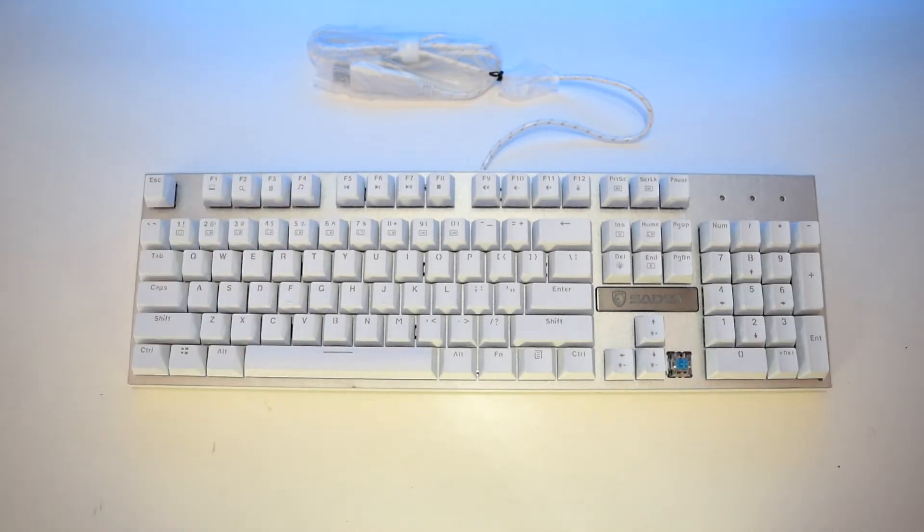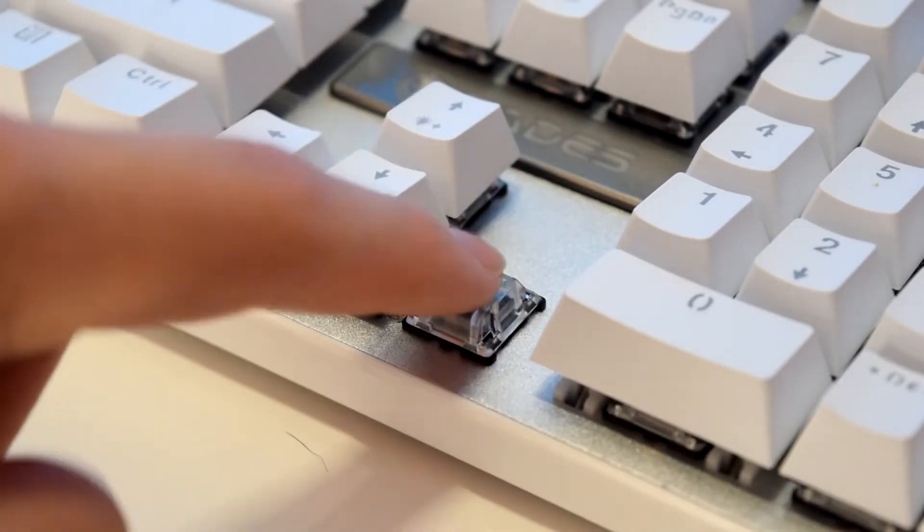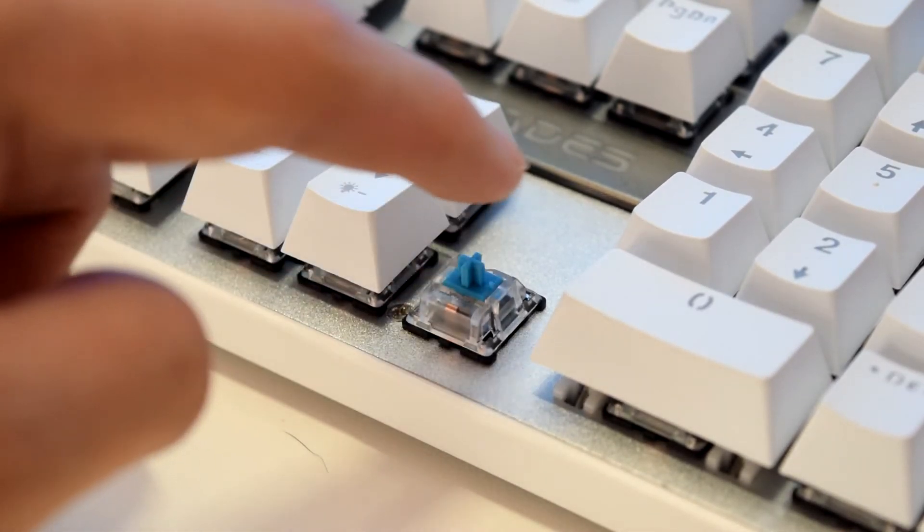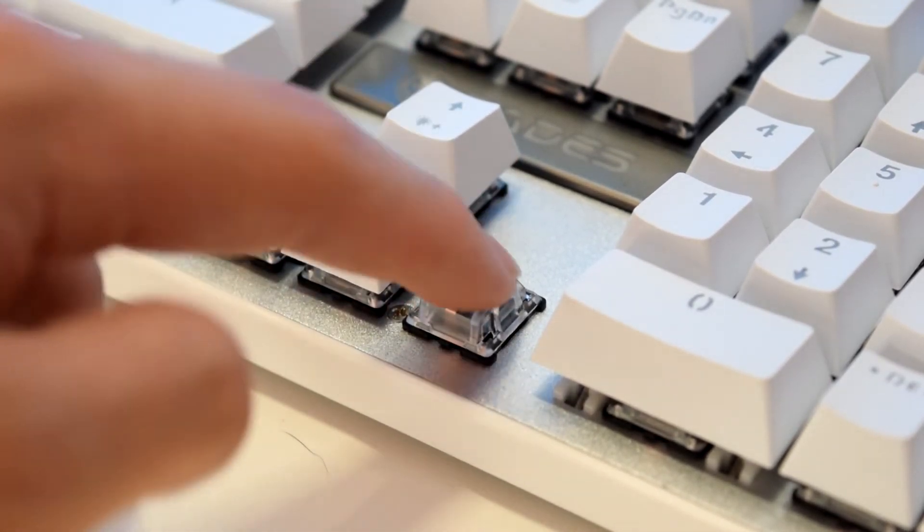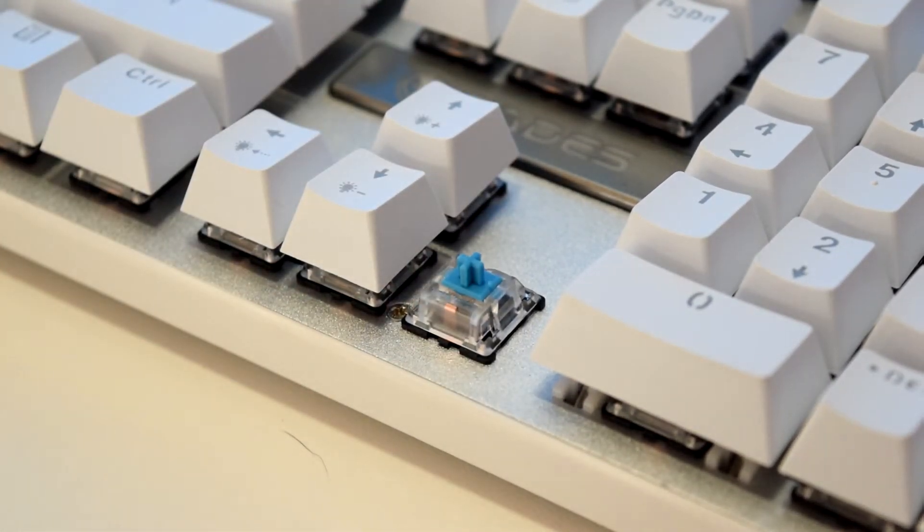When you do take the keycap off, you can find the Cherry MX Blue clone which sounds and feels satisfying. Just for you, here is the sound test of this keyboard using the onboard mic on my camera.